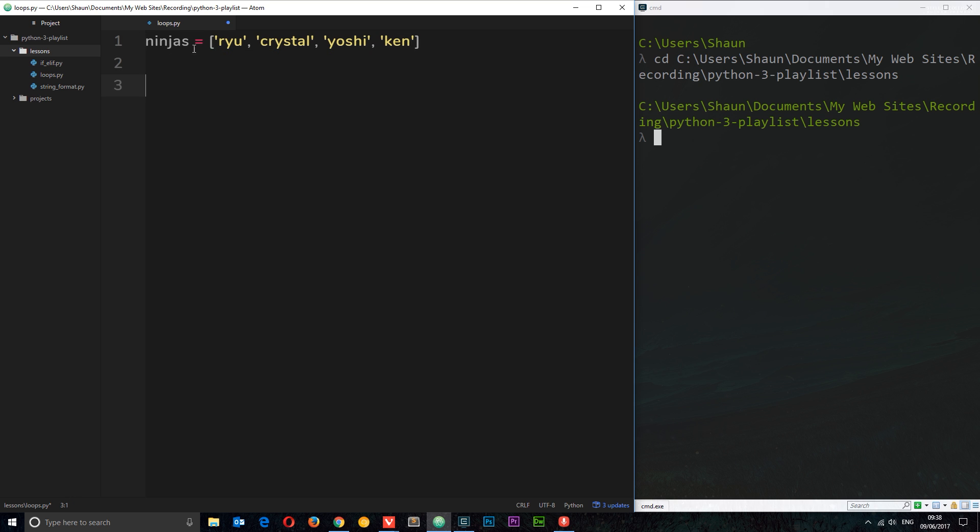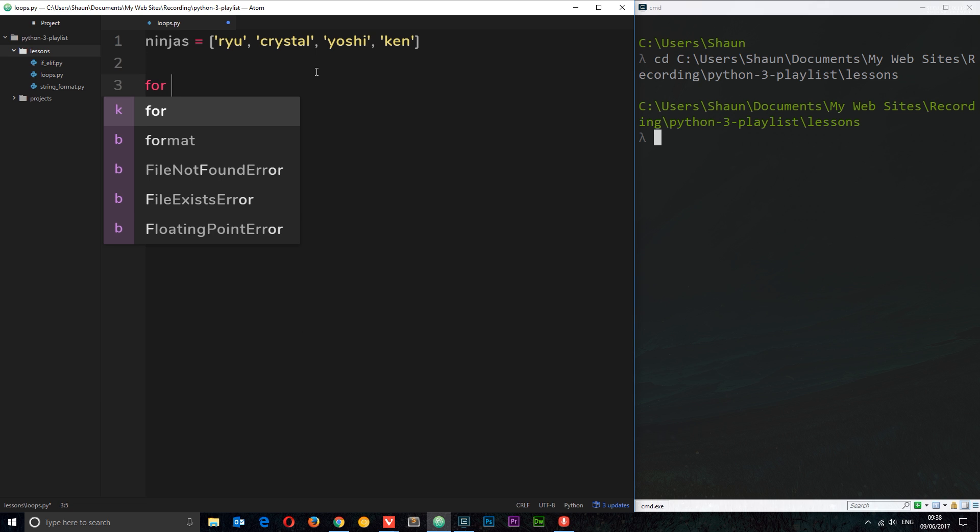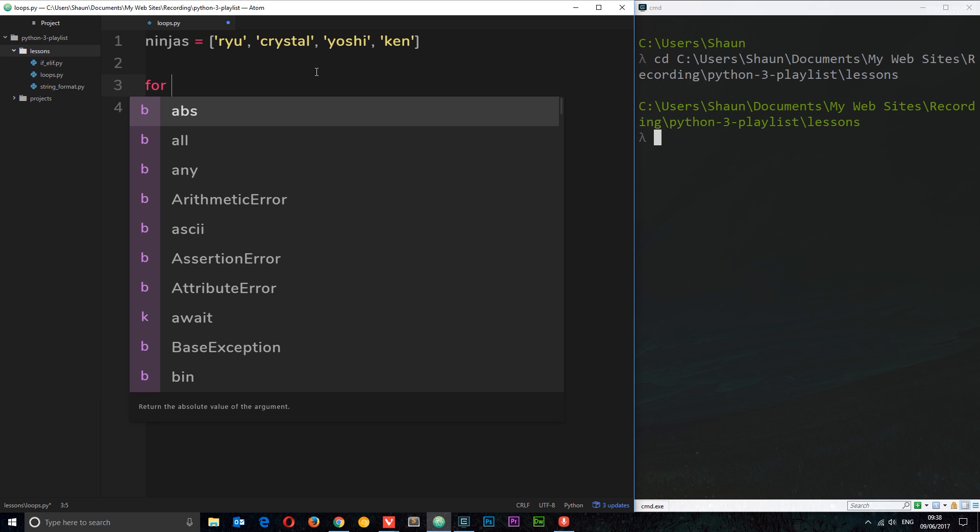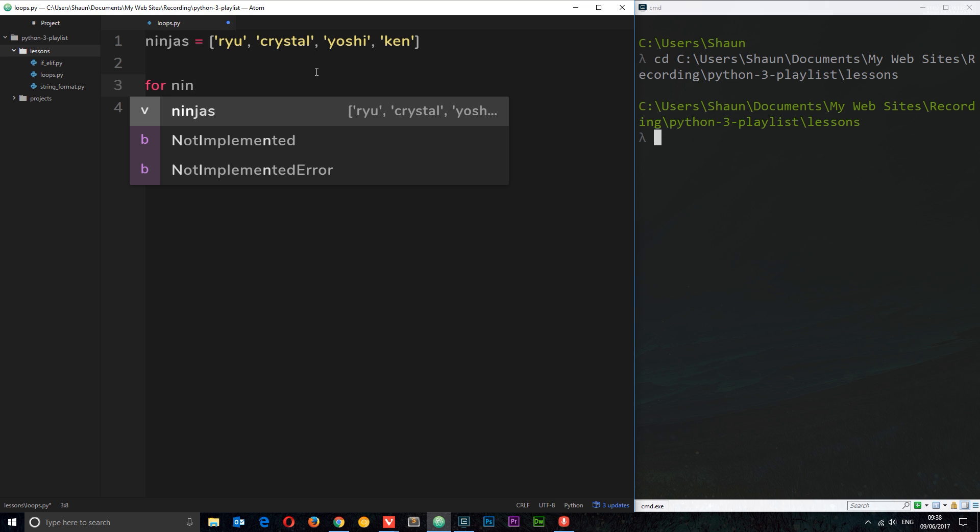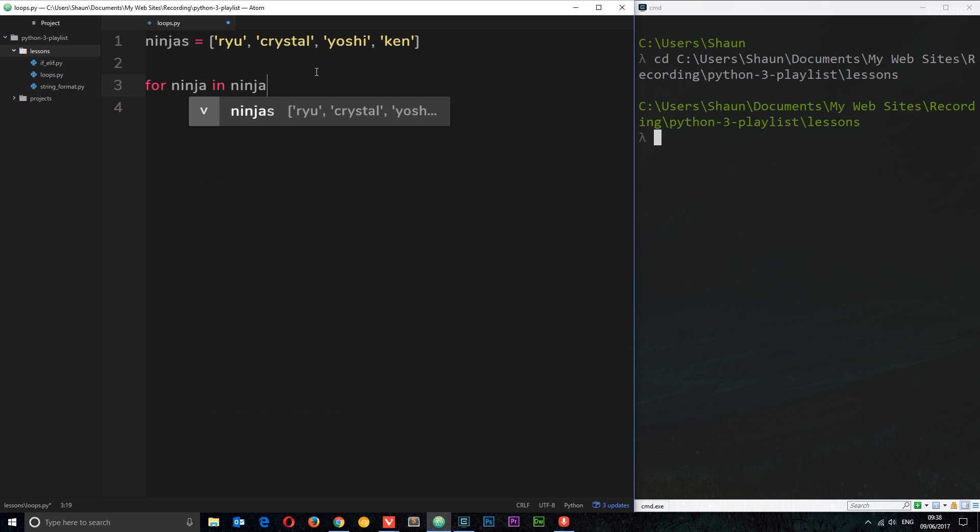So now we have our list right here and there's four elements in it. If I want to cycle through or loop through this list and gain access to each individual element and then do something with it, I'm going to use a loop to do this. We're going to use specifically for loop to do this and the way we do that is by saying for and then I'm going to write something here and then explain it. I'm going to say ninja in ninjas. So this is how we write a for loop.